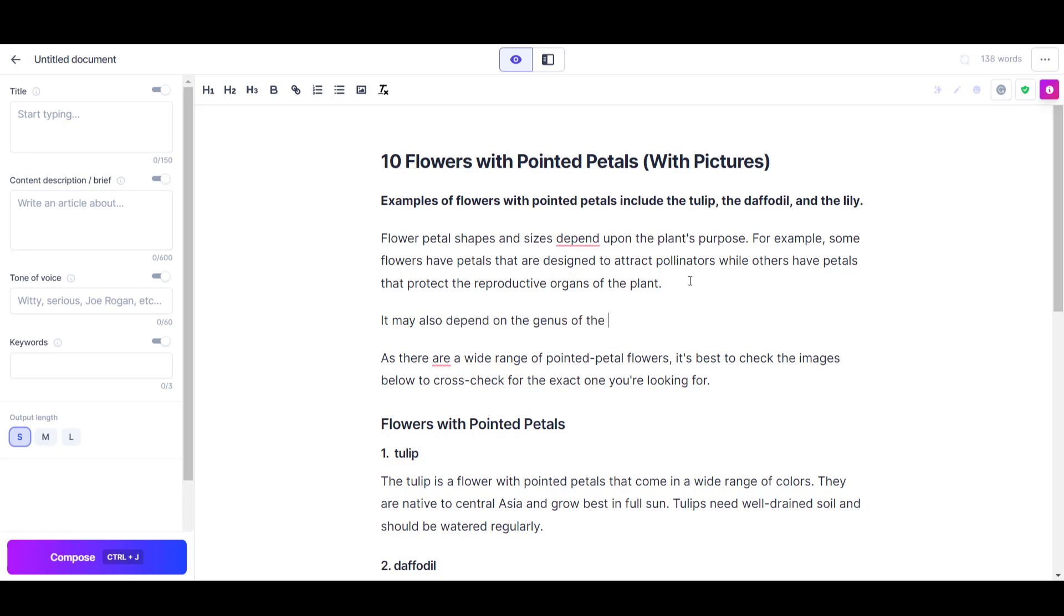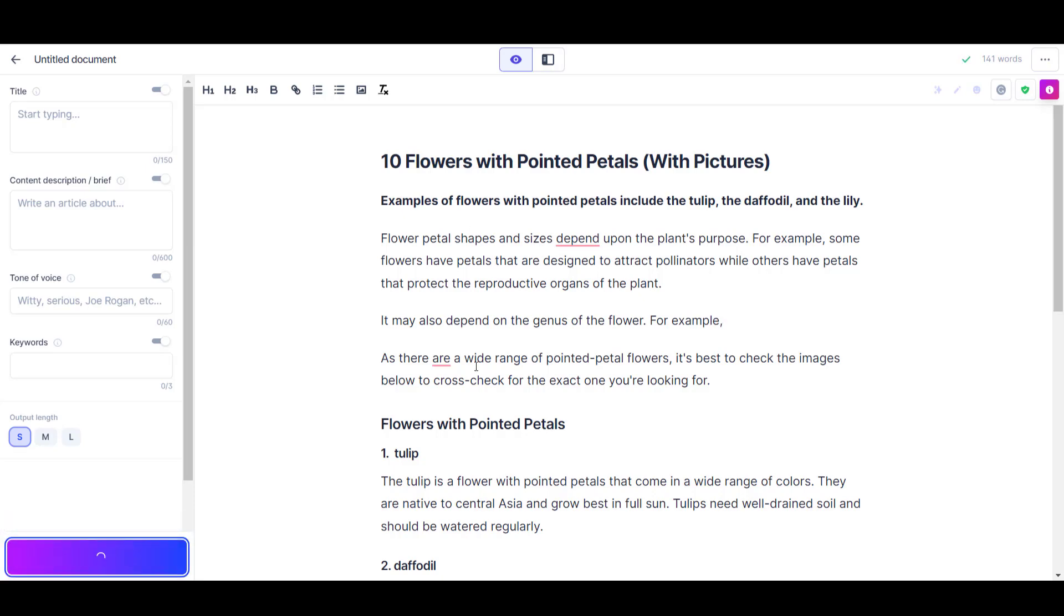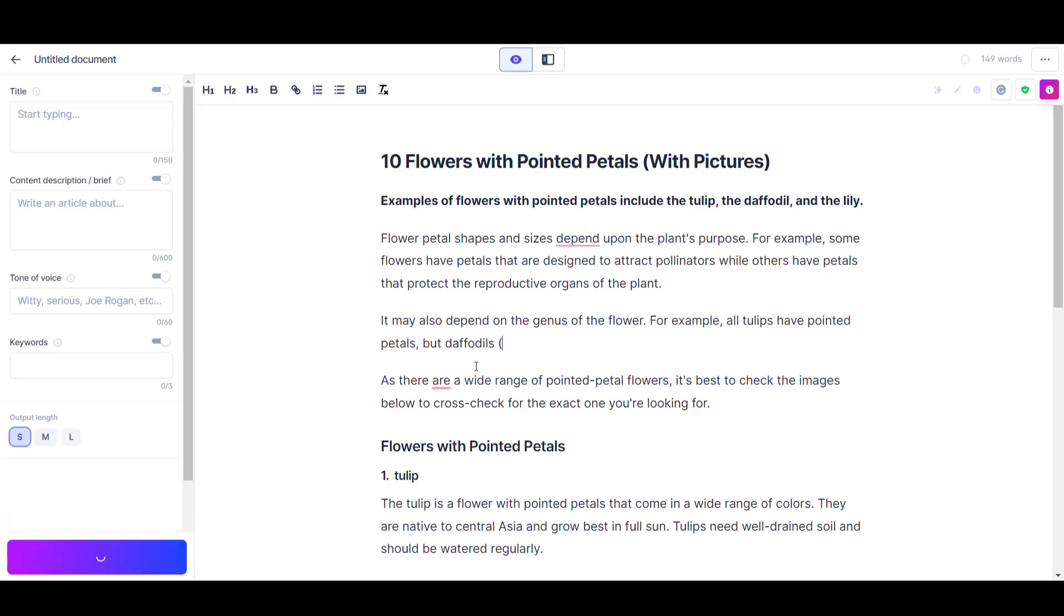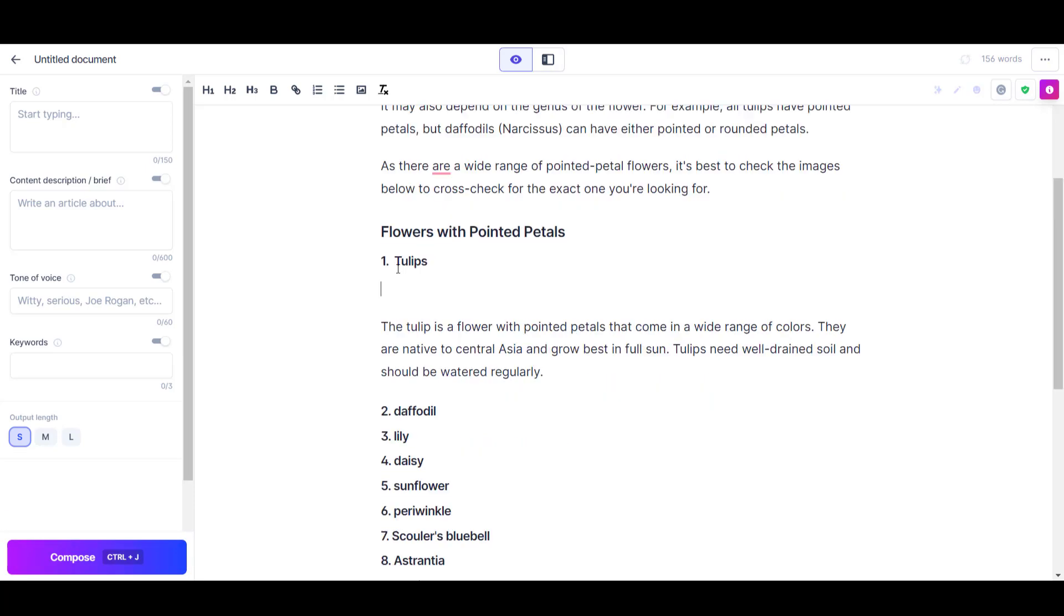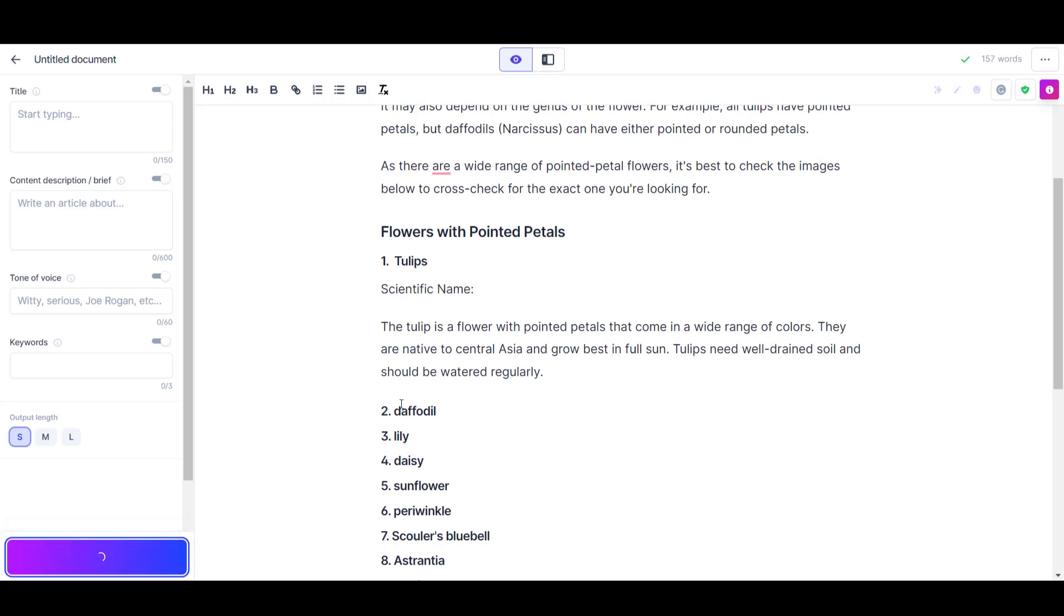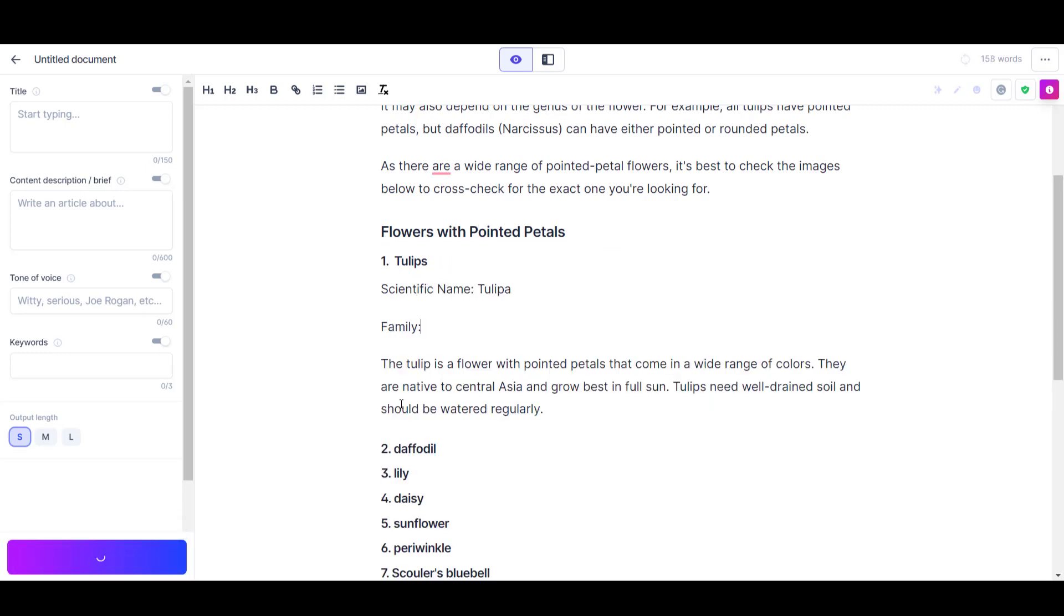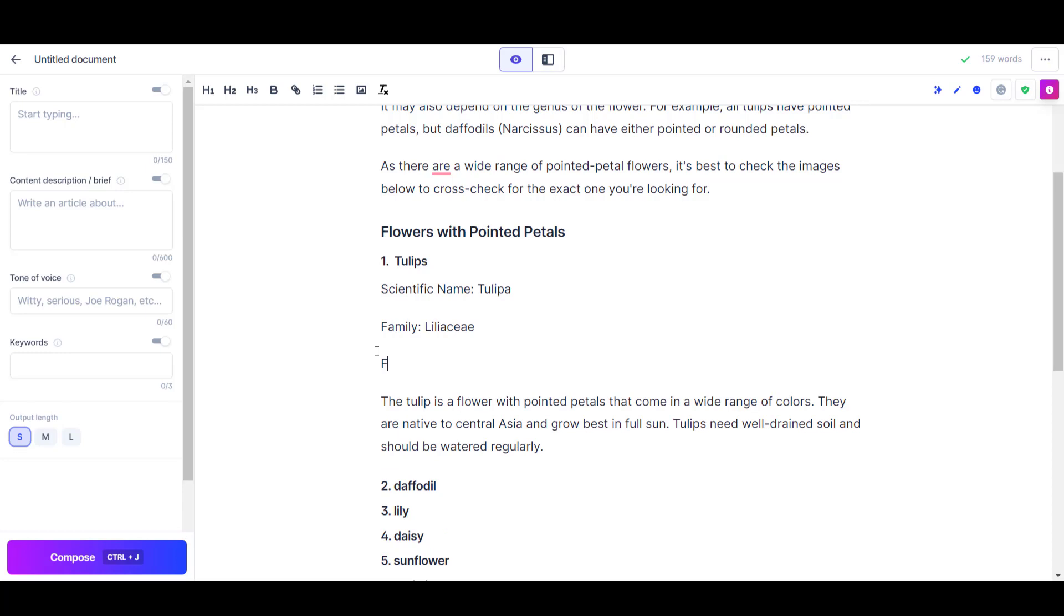I found that using 'for example' comma before I press compose seemed to help Jasper to go into a bit more depth in what it was writing. For each of the subheadings I decided I wanted to provide some key facts about each flower, including its scientific name, its scientific family, and what time of year it blooms.